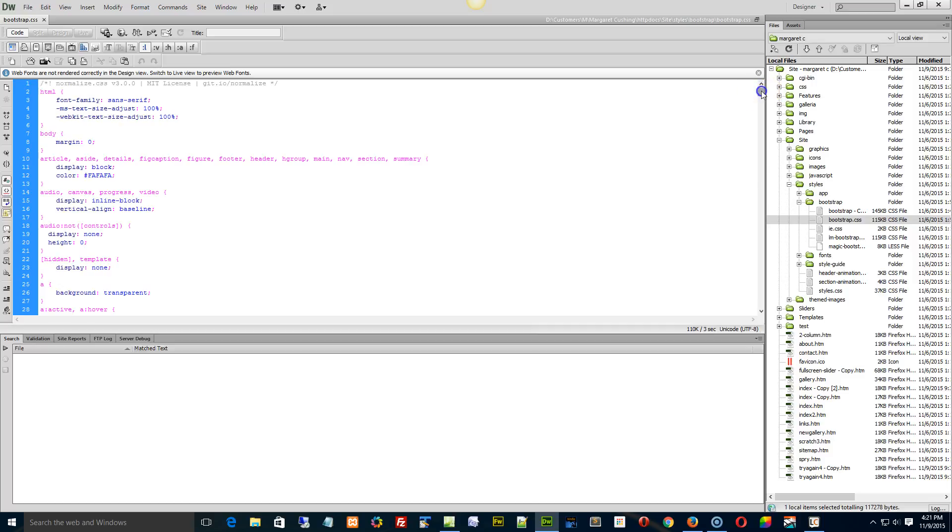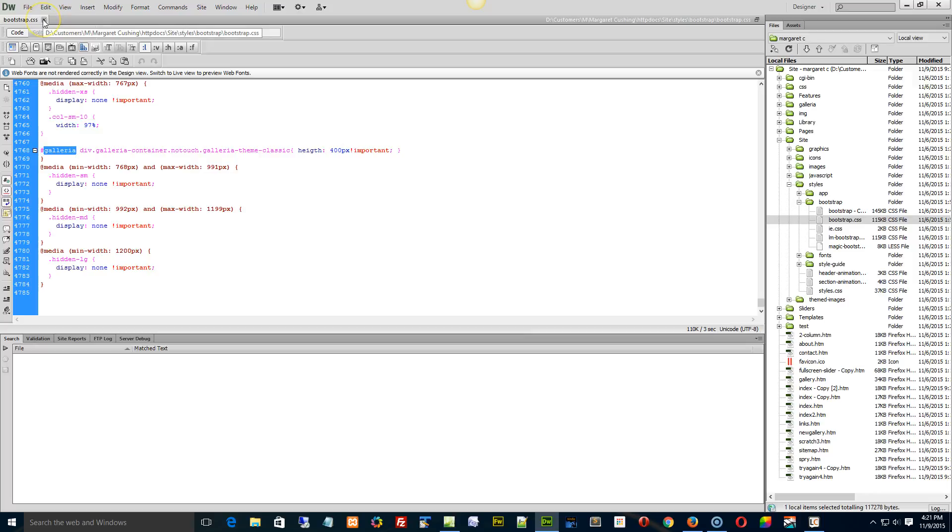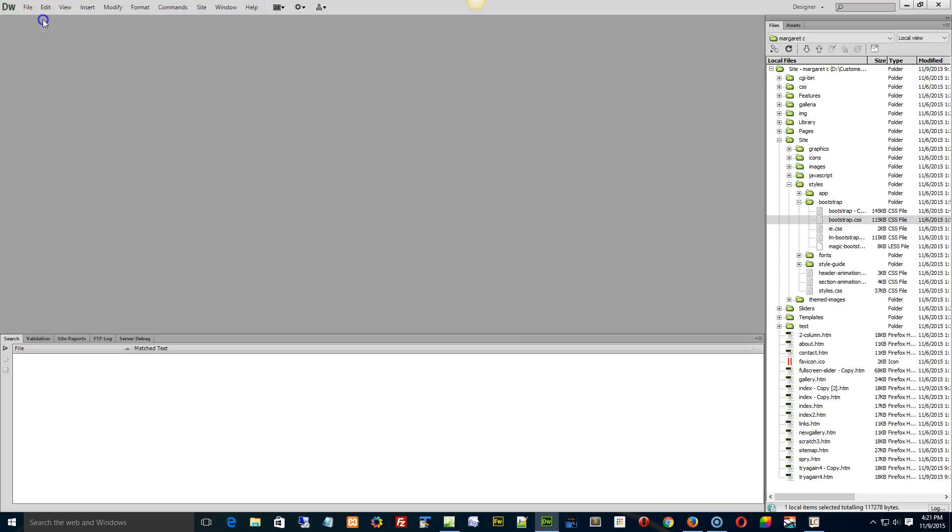And you can tell if you have the updated copy by opening it, going down to the very bottom. And you'll see right here in about line 4768, it starts with Galleria. That's new information, okay? And if you don't have yours, you have an outdated bootstrap.css. So I'll send this in the ticket, and you put it into the bootstrap folder.